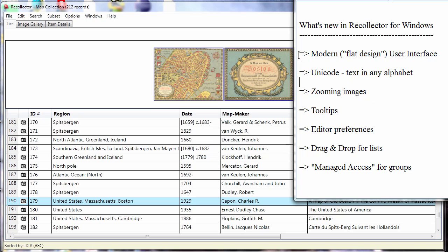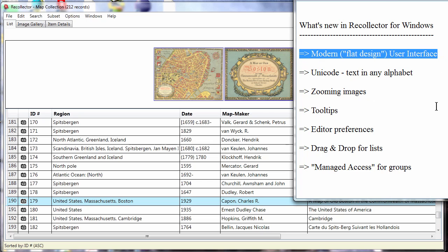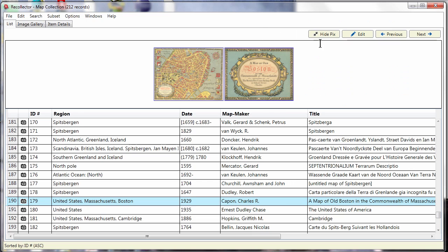One thing is just the look and feel of the product. It looks more like a modern program. It has what's called a flat design or a modern user interface. Things like buttons are shown as simple flat objects.